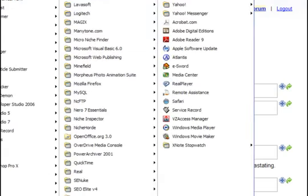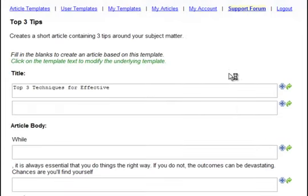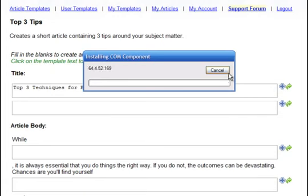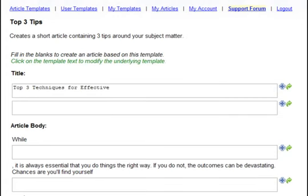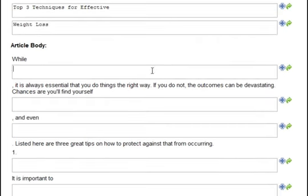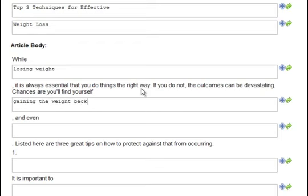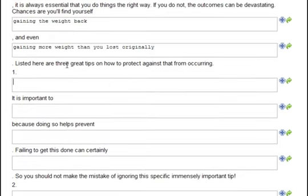Let me go ahead and start up my stopwatch. I'm going to time how long it takes me to write an article using this particular system. Top 3 Techniques for Effective Weight Loss. While losing weight, it is always essential that you do things the right way. If you do not, the outcomes can be devastating. Chances are you'll find yourself gaining the weight back, and even gaining more weight than you lost originally. Listed here are three great tips on how to protect against that from occurring.